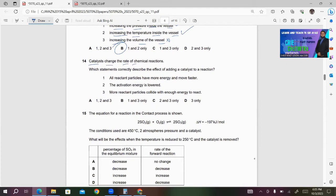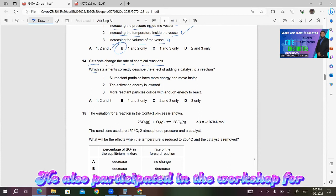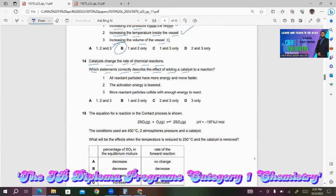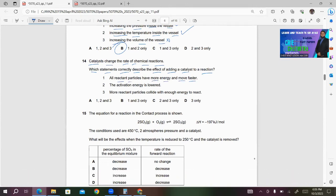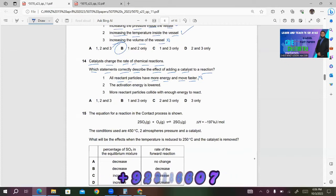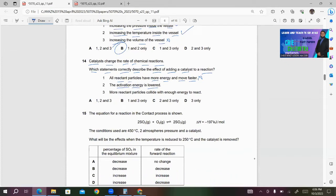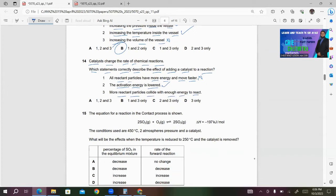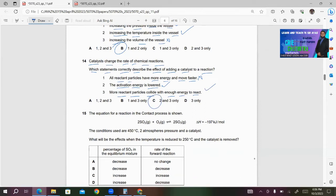Number 14: Catalysts change the rate of chemical reactions. Which statements correctly describe the effect of adding a catalyst? Statement 1: All reaction particles have more energy and move faster — this is incorrect, because a catalyst decreases the activation energy of the reacting particles. Statement 2: The activation energy is lower — this is correct. Statement 3: More reacting particles collide with enough energy to react — this is also correct. So C will be the right answer for question 14.